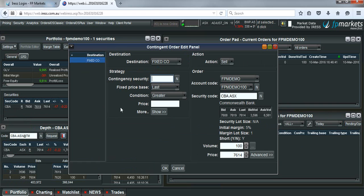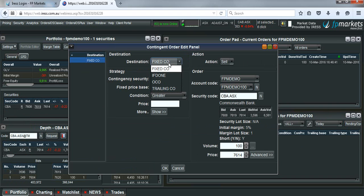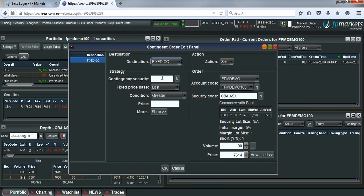What we need to do is, let's say we're just trying to set a stop loss without a take profit. We need to make sure that the destination says fixed contingent, fixed CO. We put in the security, which in this case is CBA.